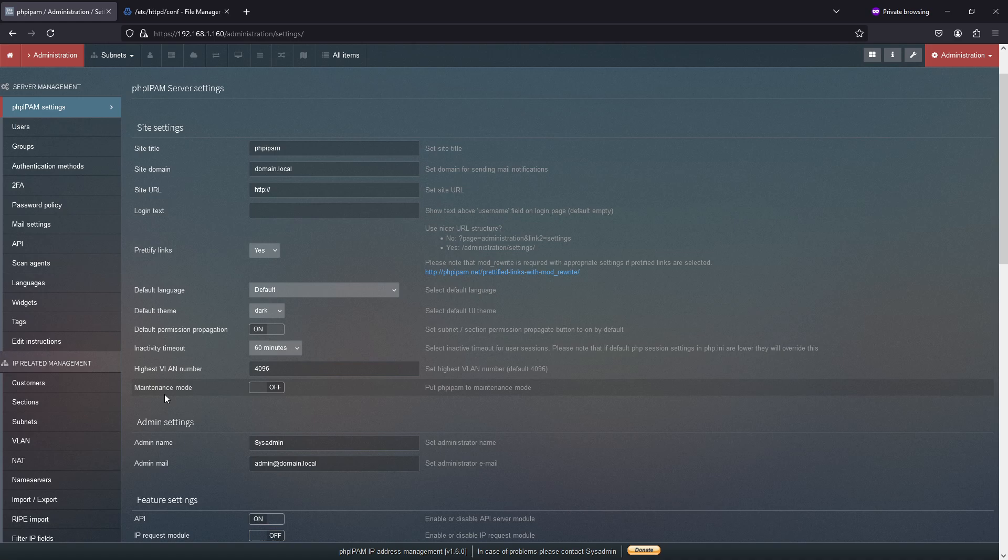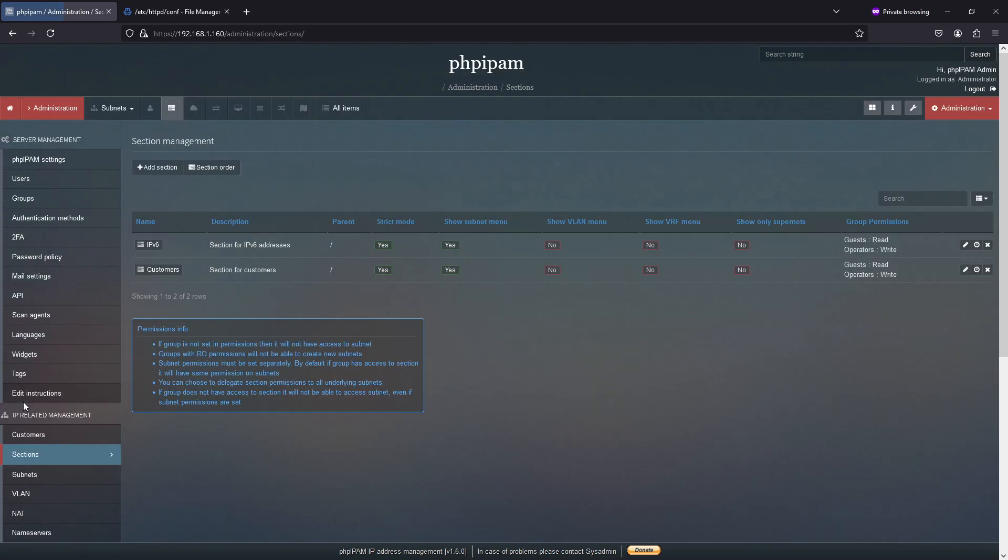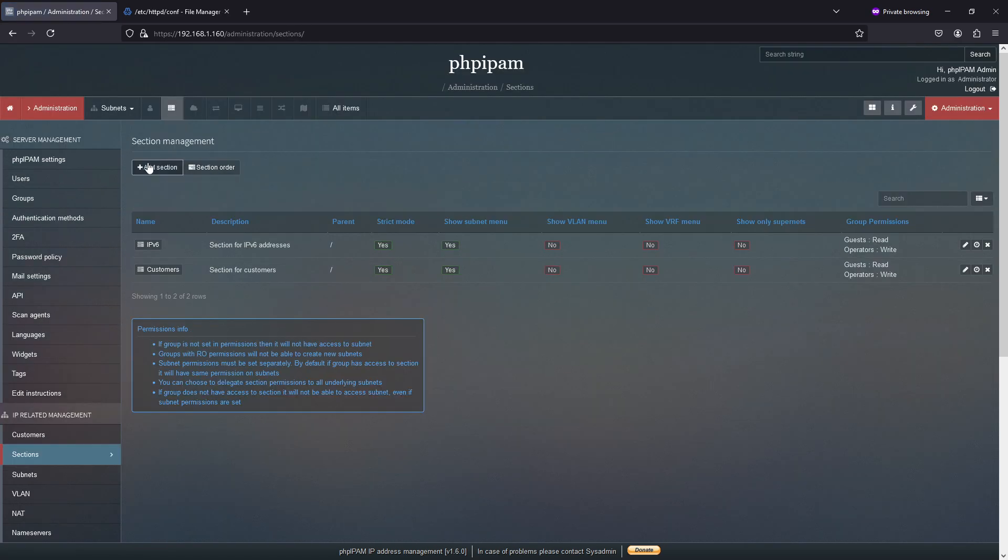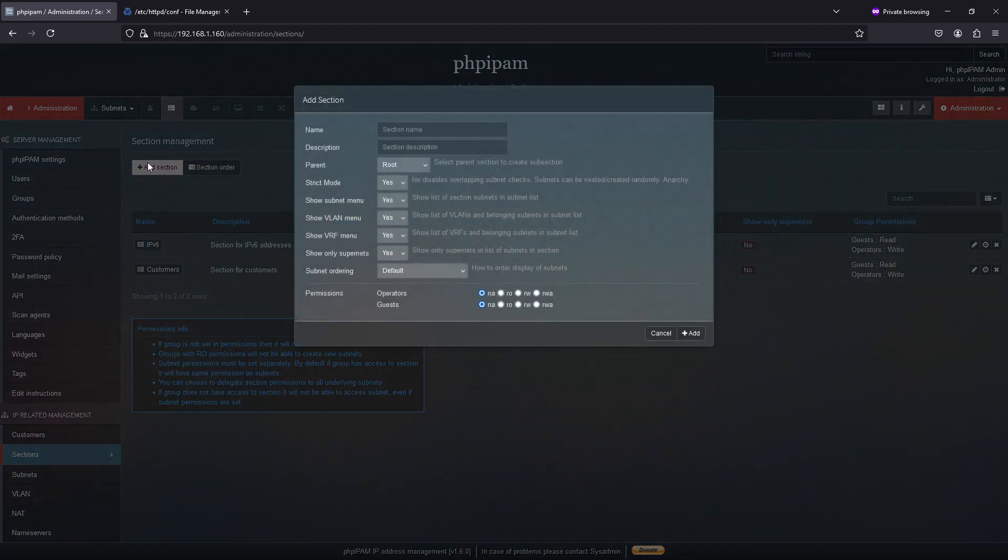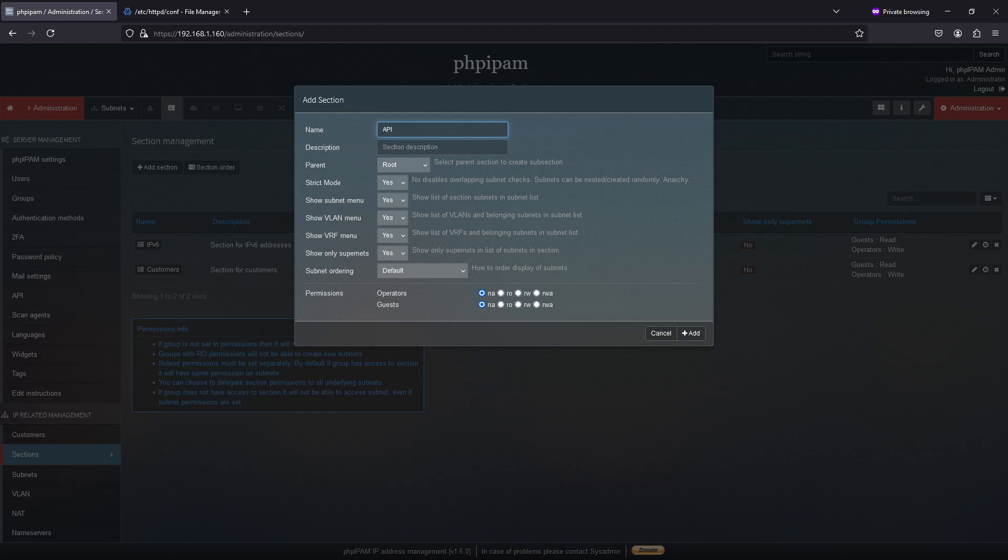So the next thing I want to do is I want to go to the sections. And in here I want to create a section. And pretty much all I need to do, we'll call it API and we'll call it test for API section.